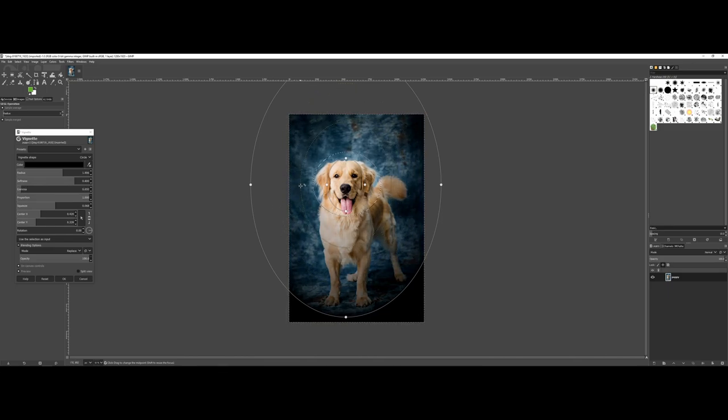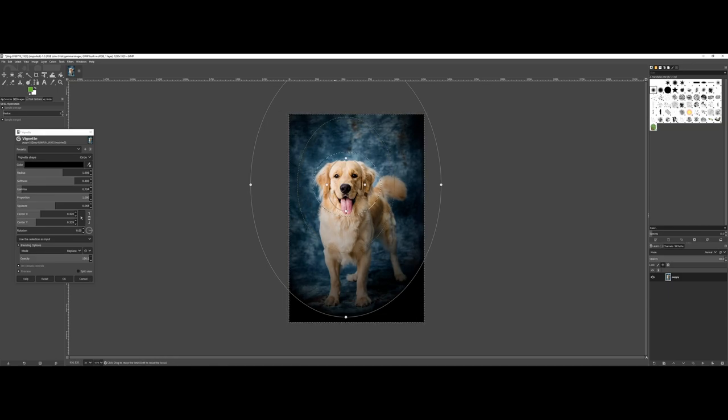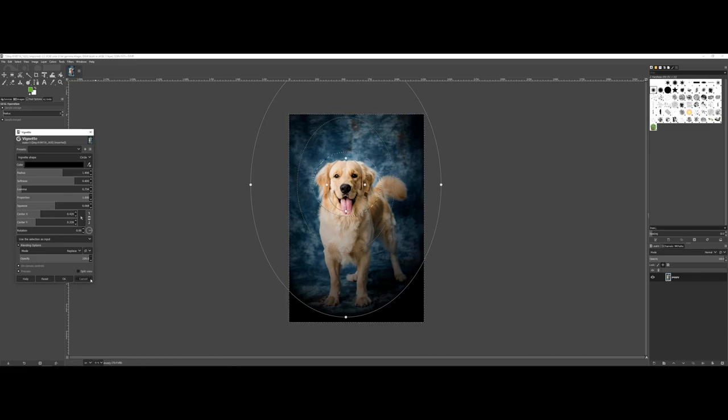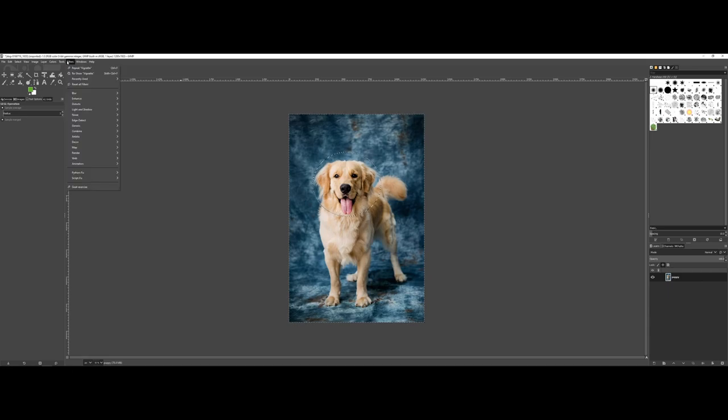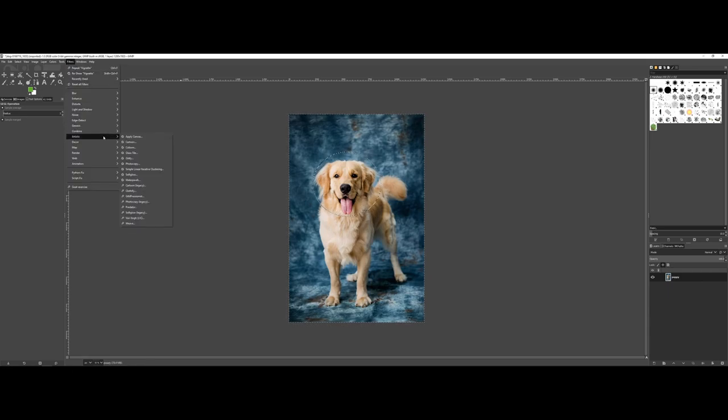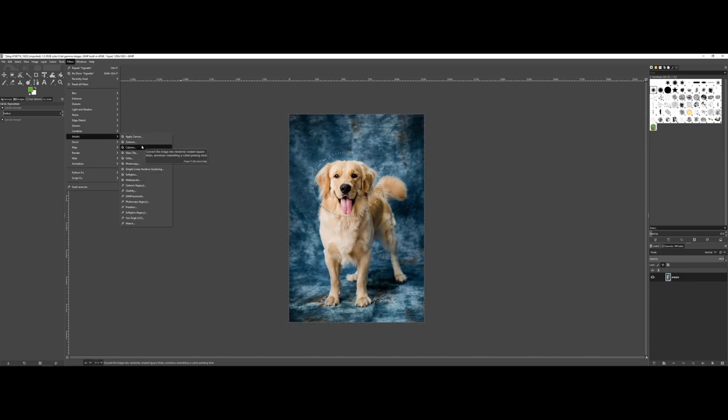And again, notice how I'm bringing in that vignette effect, but notice because I still have that barrier there, it's not actually affecting the face. And then one more, just to show you, you know, I often see what folks will do is they latch onto these cartoon effects.